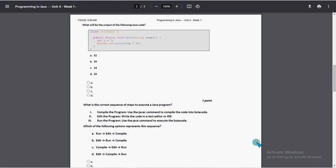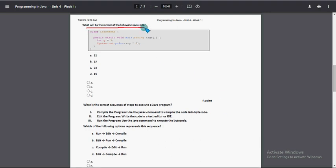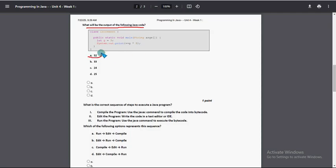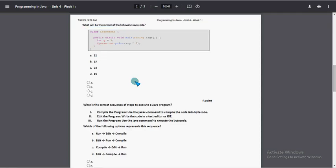So next question: What will be the output of the following Java code? For fourth question, first option 32 is the probable solution.